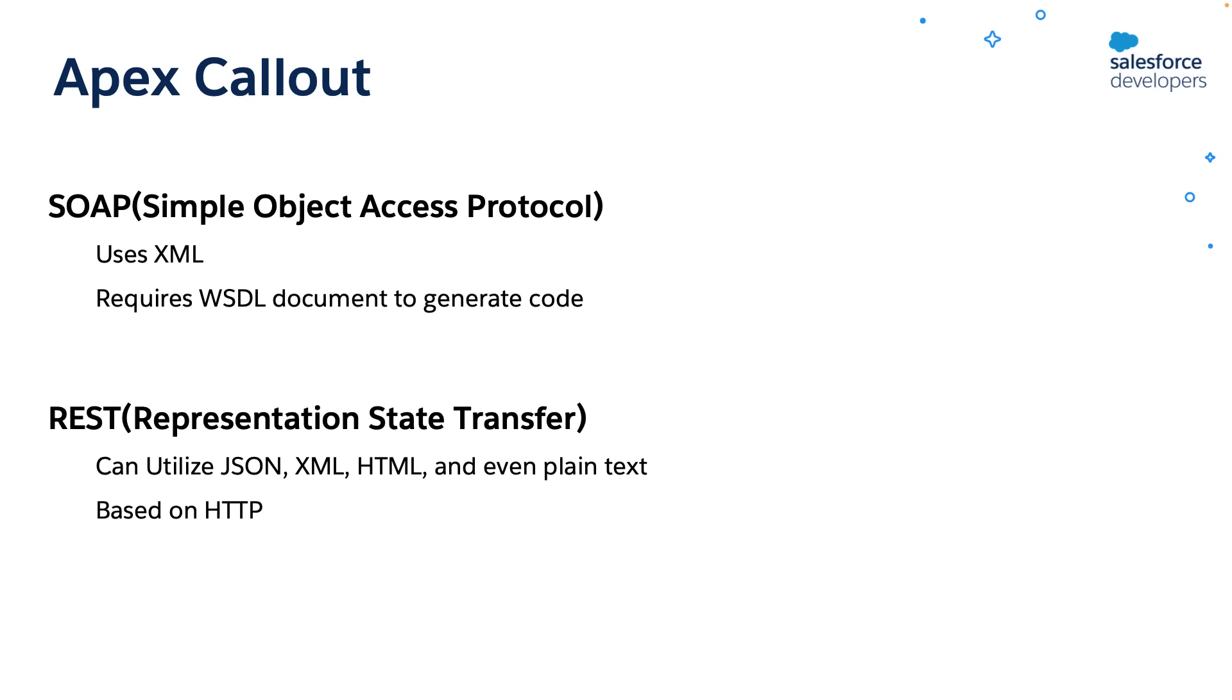Now you might have a question, which one to use? I would say whenever possible use HTTP service because it is modern, lightweight, easy for interaction, requires much less code, and it can utilize easily readable formats like JSON. Today, we'll write Apex code to make REST callouts. We know REST callouts are based on HTTP, so let's first check how HTTP works.